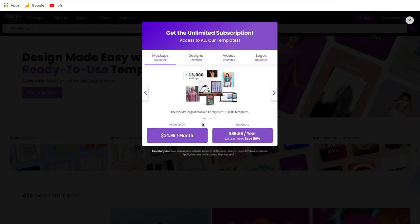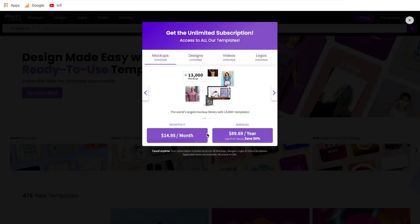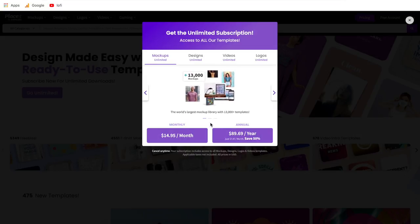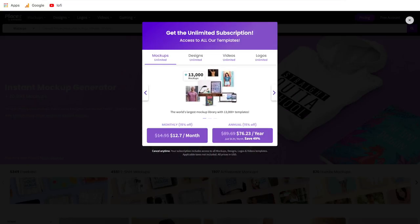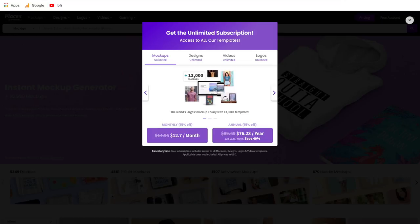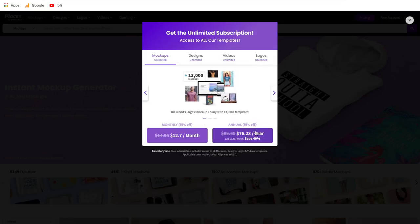This is a good price for a graphic design tool given the features that Placeit has. Since I already have an account with Placeit, they gave me a referral link that I can share with you that gives you 15% off of either of these plans. The link in the description below will be that 15% off Placeit discount link. There is no code to type in — simply by clicking that link below, it'll bring you to this page and you'll be able to enroll for $12.70 per month or $76.23 for the whole year.